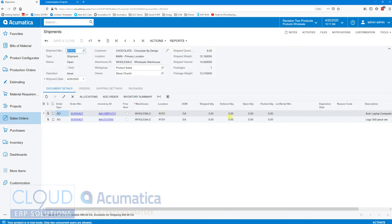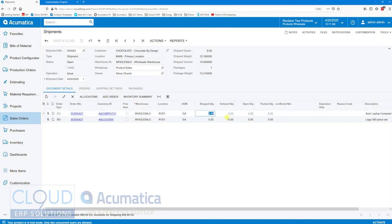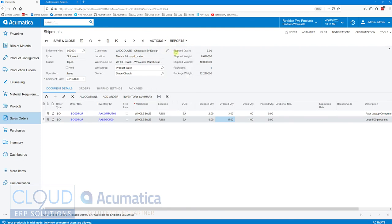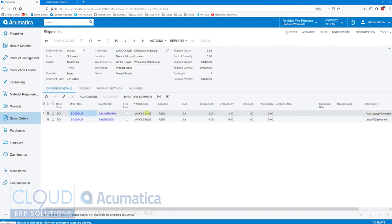We'll update the quantities we're shipping here to just below what the original order was, then we'll confirm the shipment. Now if we go back to our original order...